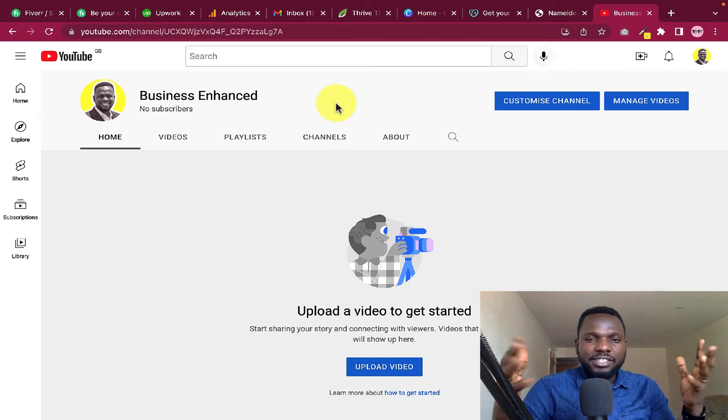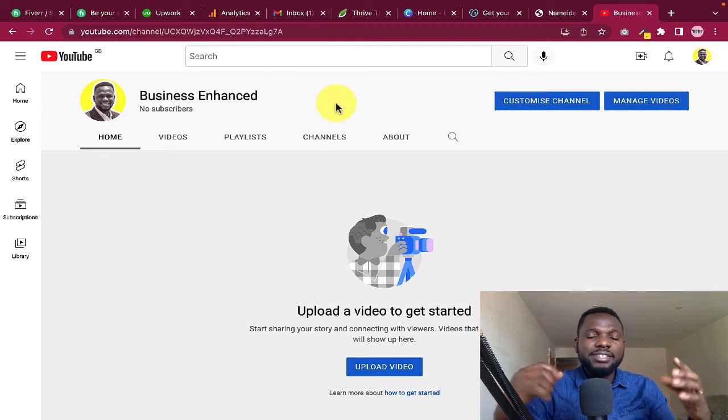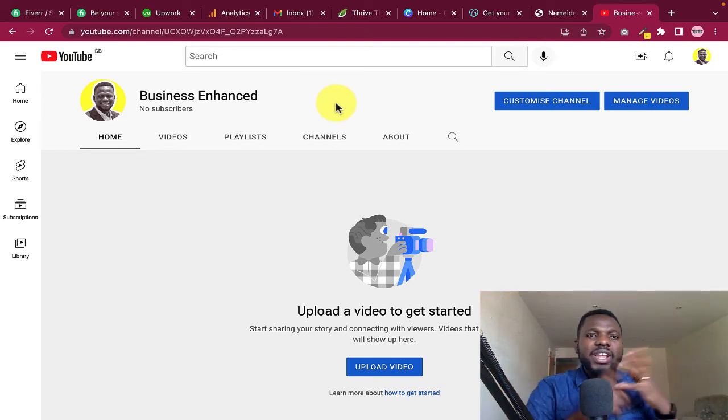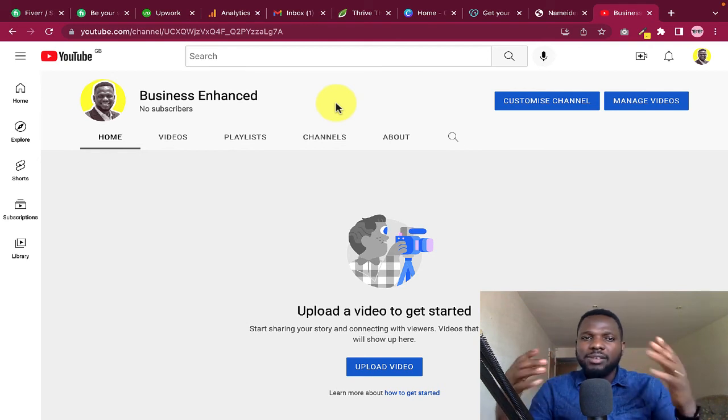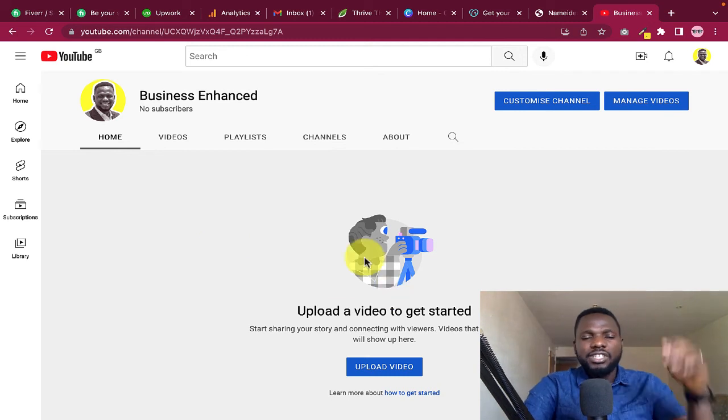In the next video I'll show you how to customize your YouTube channel — including how to create a logo, a banner, and so on. For now, this is the YouTube channel we just created. What is your takeaway from today's video? Leave it in the comments, and remember to subscribe so you get notified whenever I post videos like this.